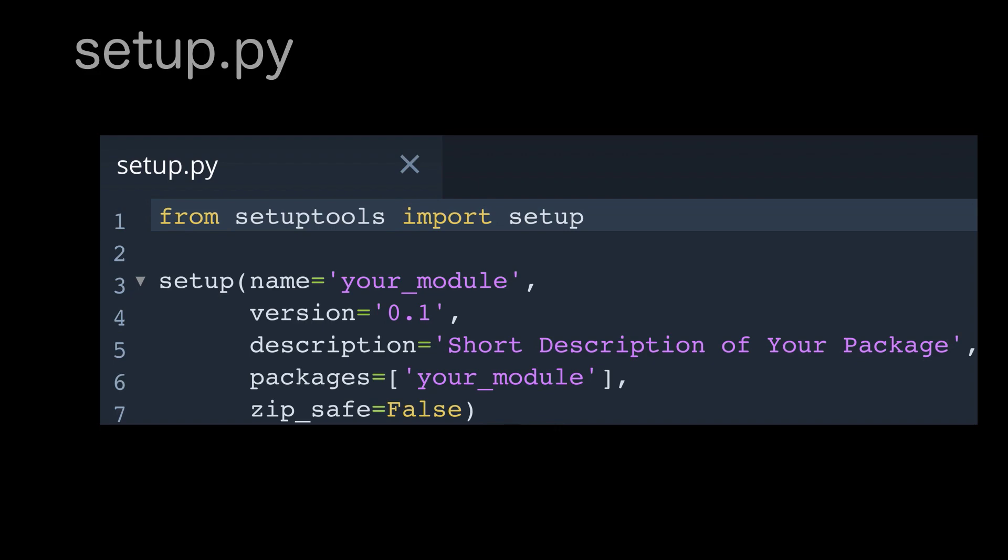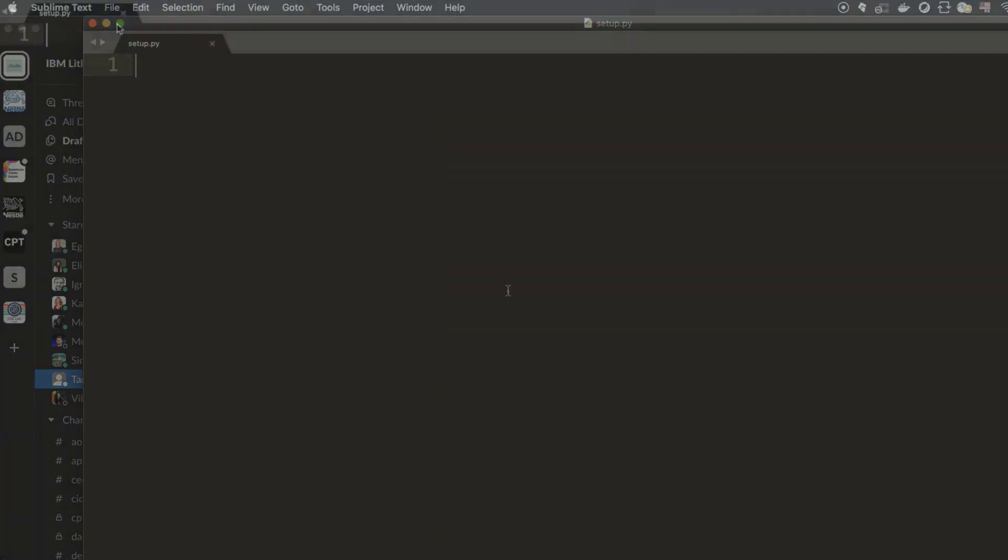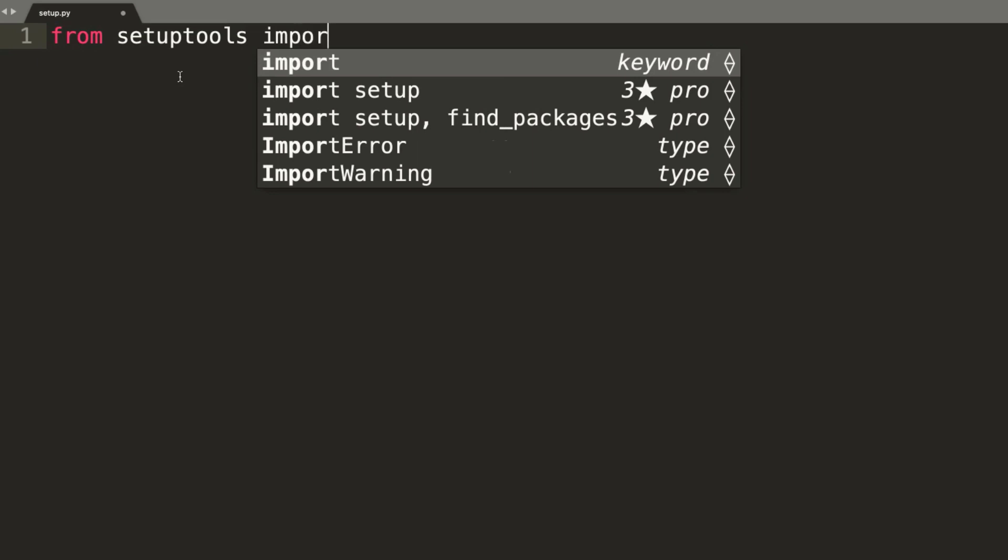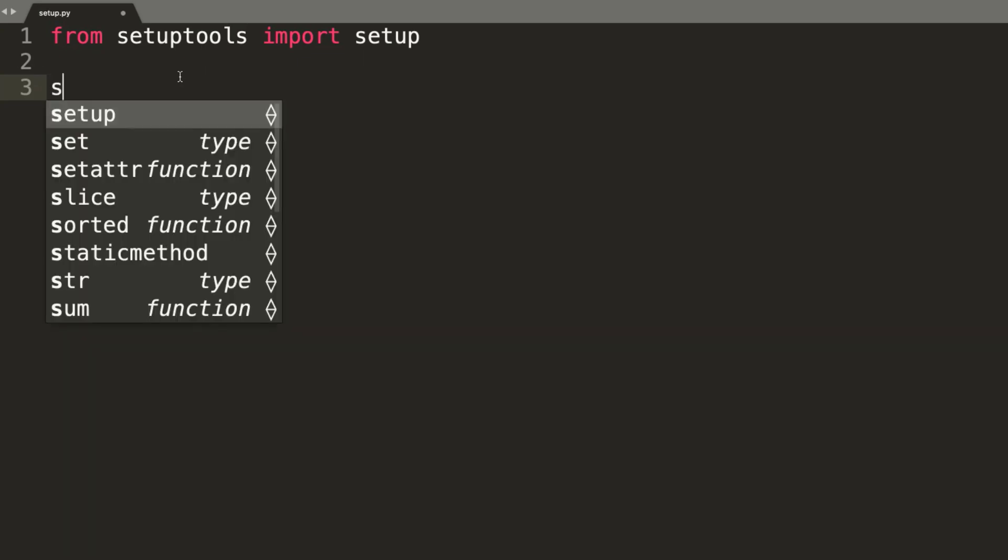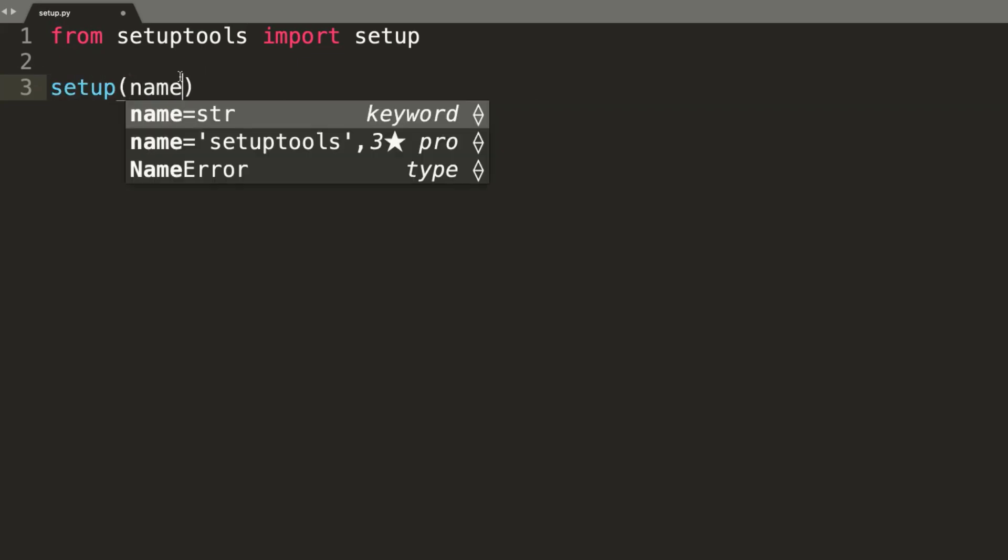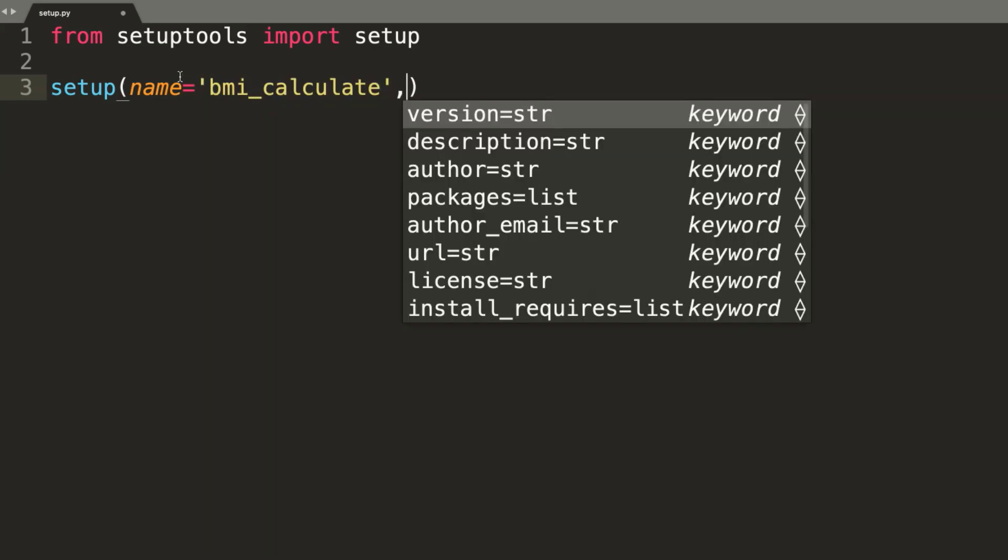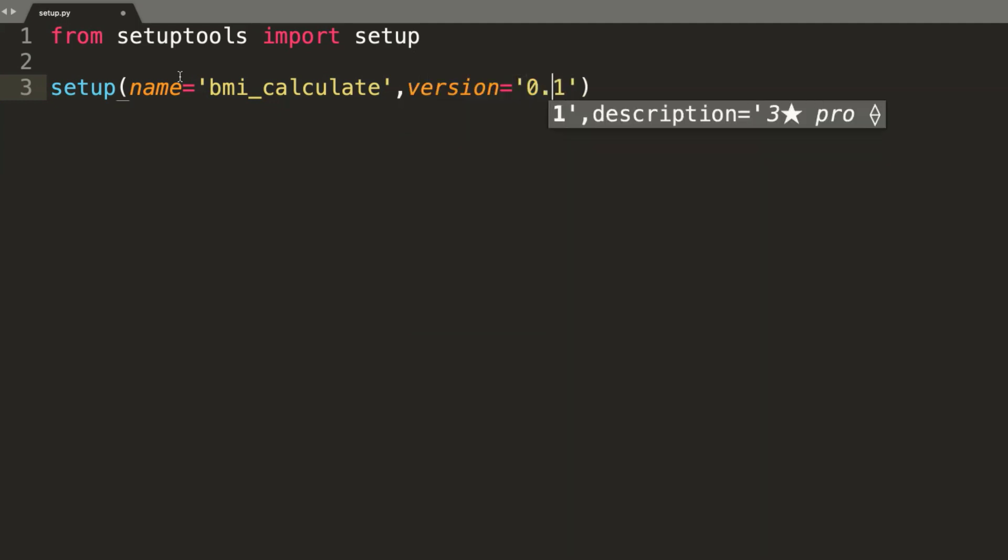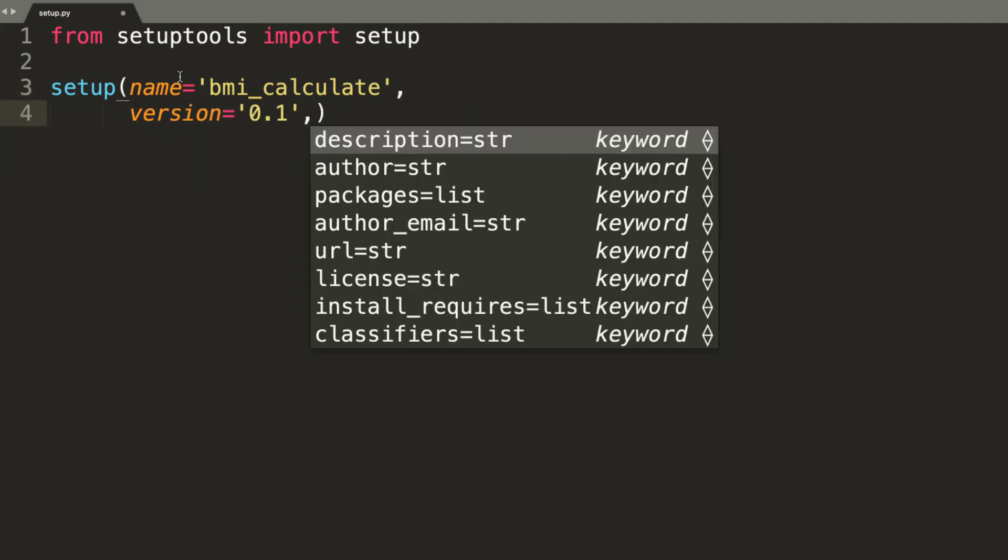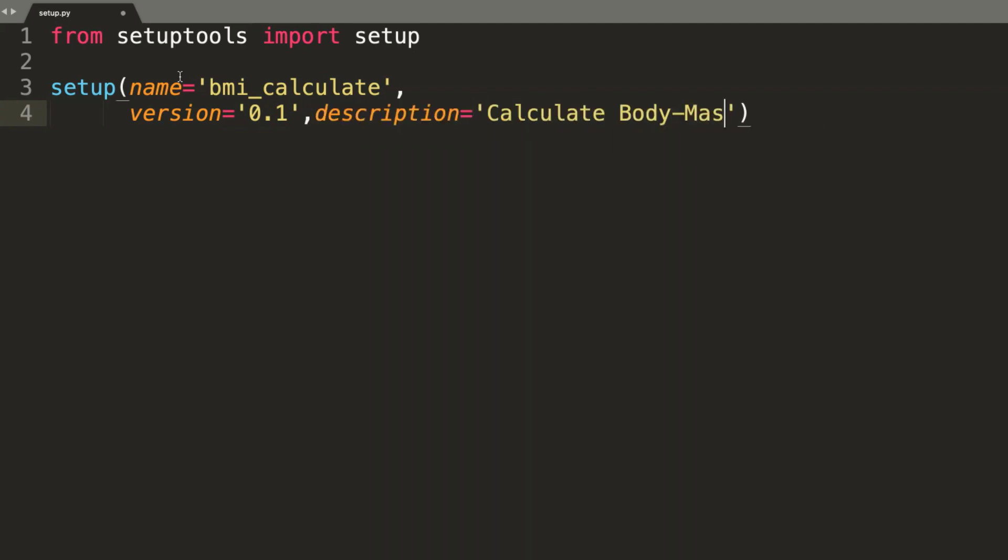Let's do it real. Open setup.py with any Python interpreter. I am using sublime text. We will use setuptools to define the main information about our package. From setuptools import setup. In setup we need to add the following information: name of the package - mine is bmi_calculate. The version is 0.1 as it's very new package. Short description about our package: Calculate body mass index. That's enough for description.